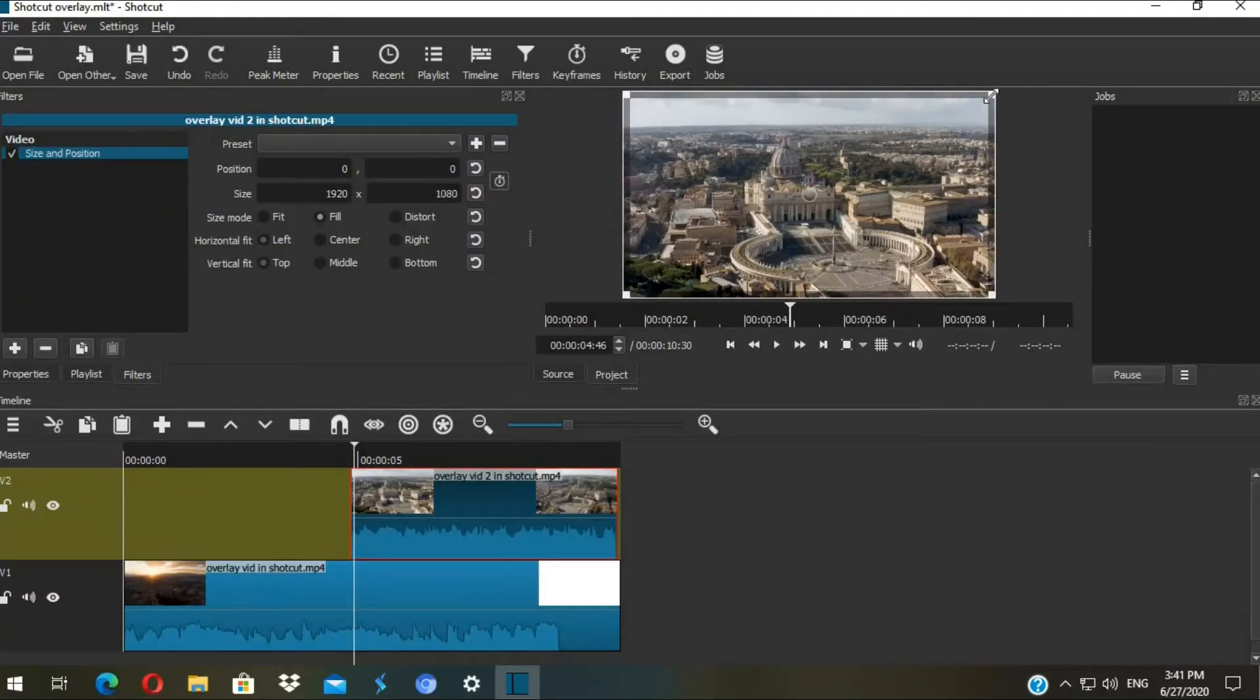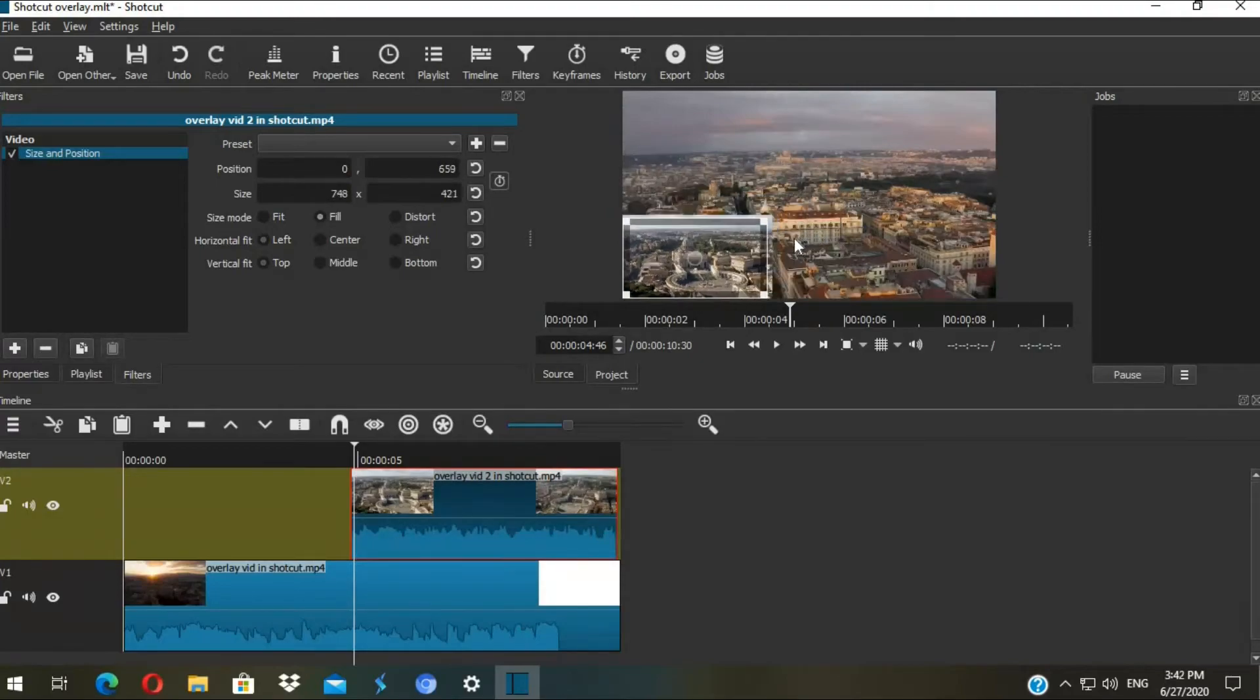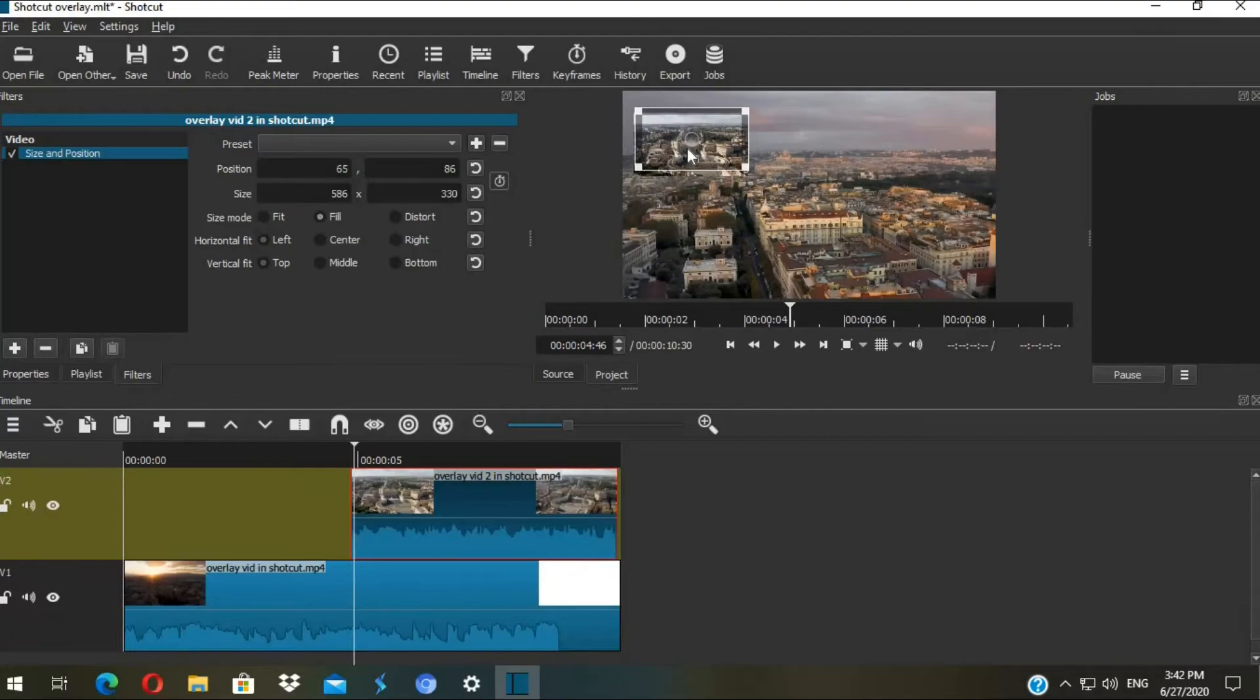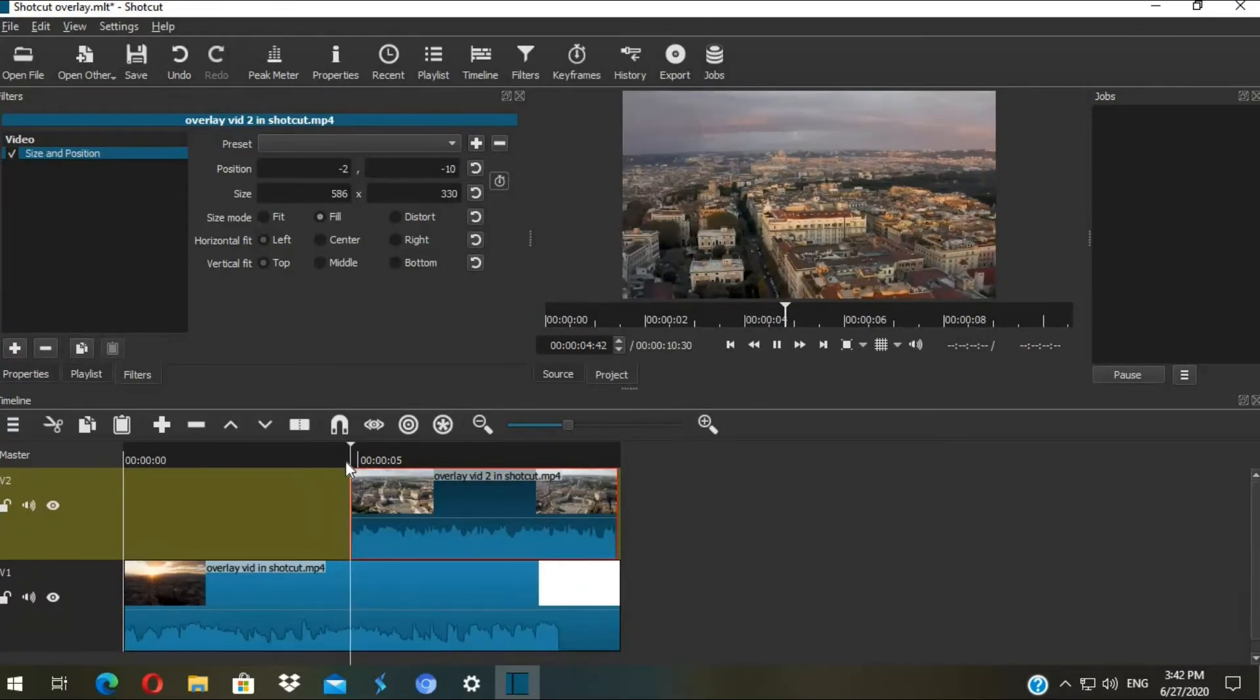You can resize the video by clicking on the corner and dragging. You can position the video wherever you want by dragging from the middle. I want this shot to display in the top left corner. Let's play the video.